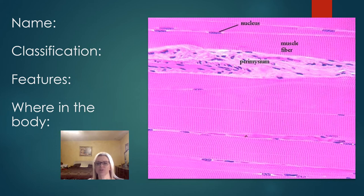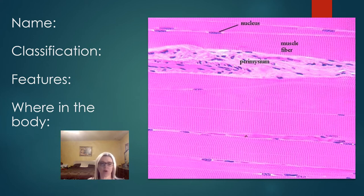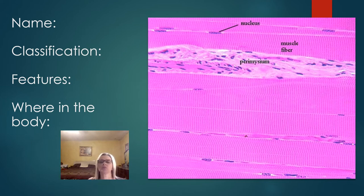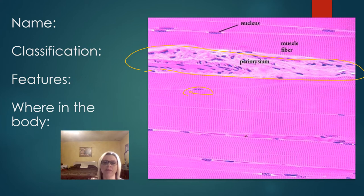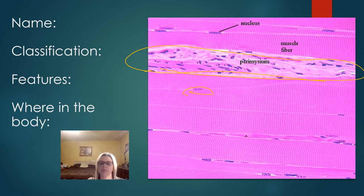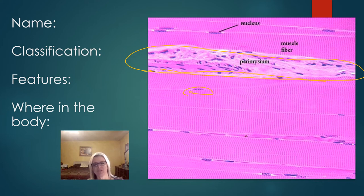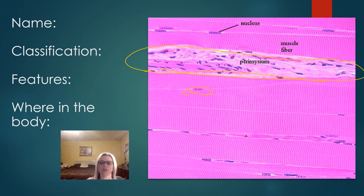This is a muscle fiber — what type? I see very distinct alternating dark and light bands, so this must be skeletal muscle fiber. The feature being pointed out here is the nucleus. You don't have to worry about the perimysium right now. You should be able to identify this as skeletal muscle, found in what we think of as muscles — the large muscles attached to bones that help with movement. Smooth muscle, by contrast, is found in areas like the intestines.